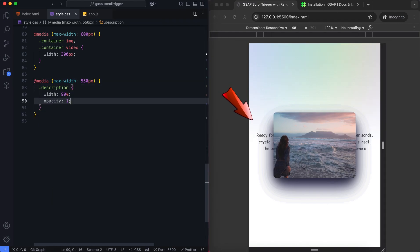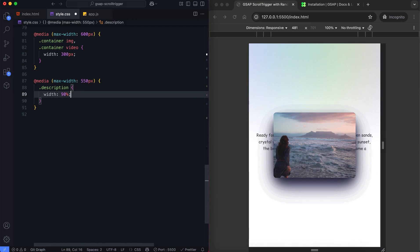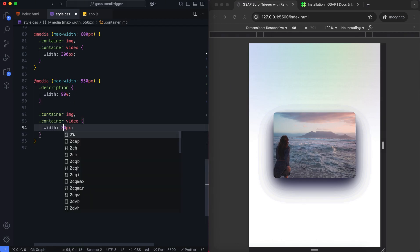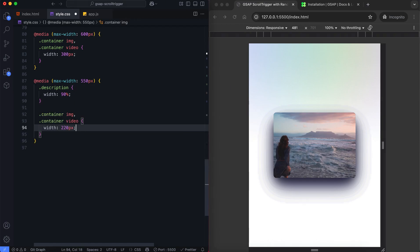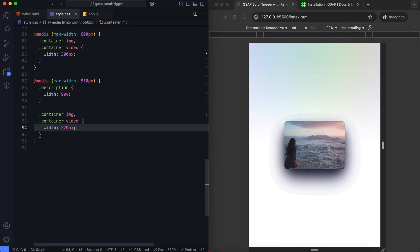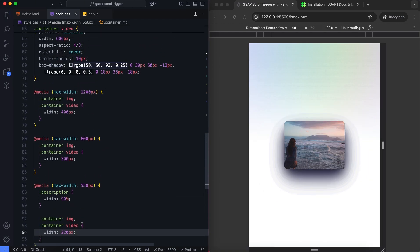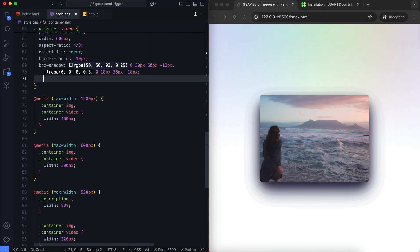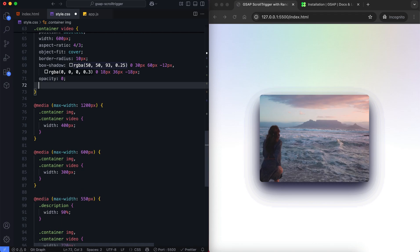We don't need the opacity here, but I added it to show the text width on small screens. We make the layout responsive using media queries. The images and the video will also be hidden at first.